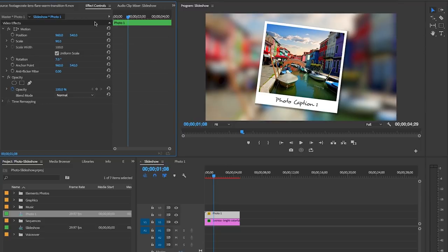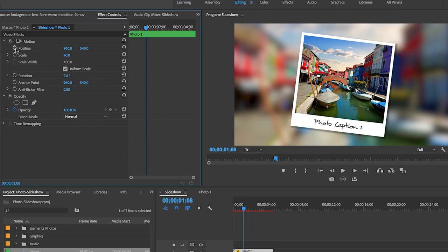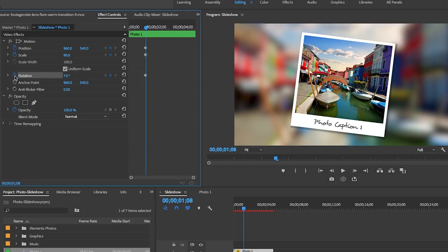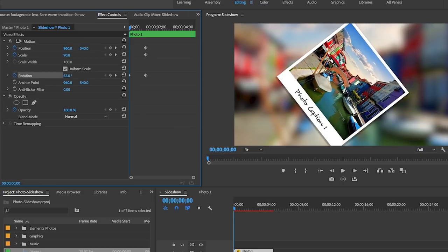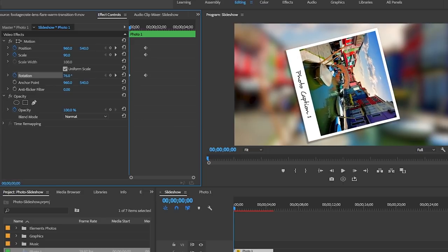Let's pull the CTI here to about one second in and let's hit the toggle animation button to set a keyframe to the position, the scale, and the rotation of the photo. Then let's pull the CTI back to the beginning. Let's rotate the image a bit to create some rotation movement over time.